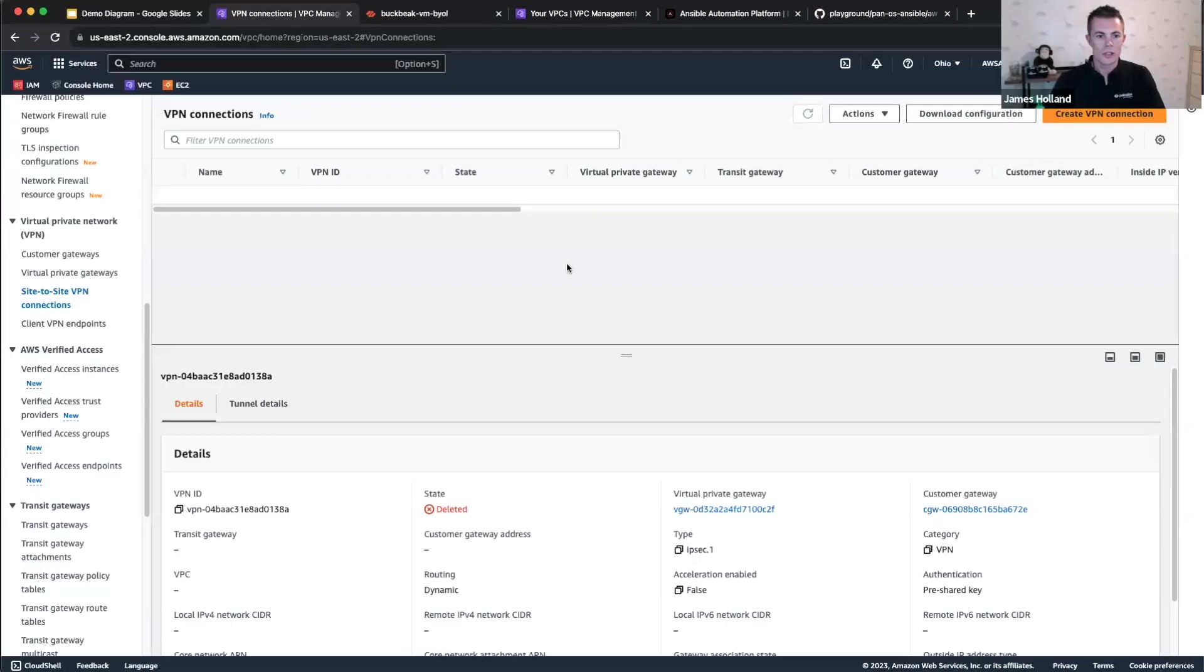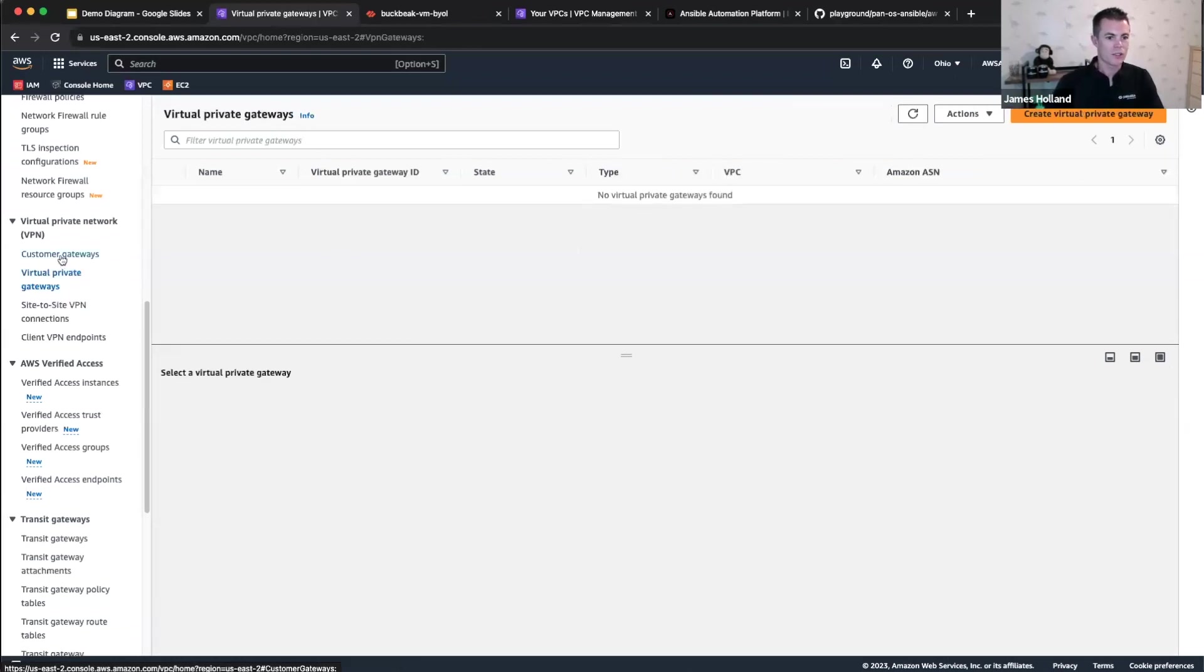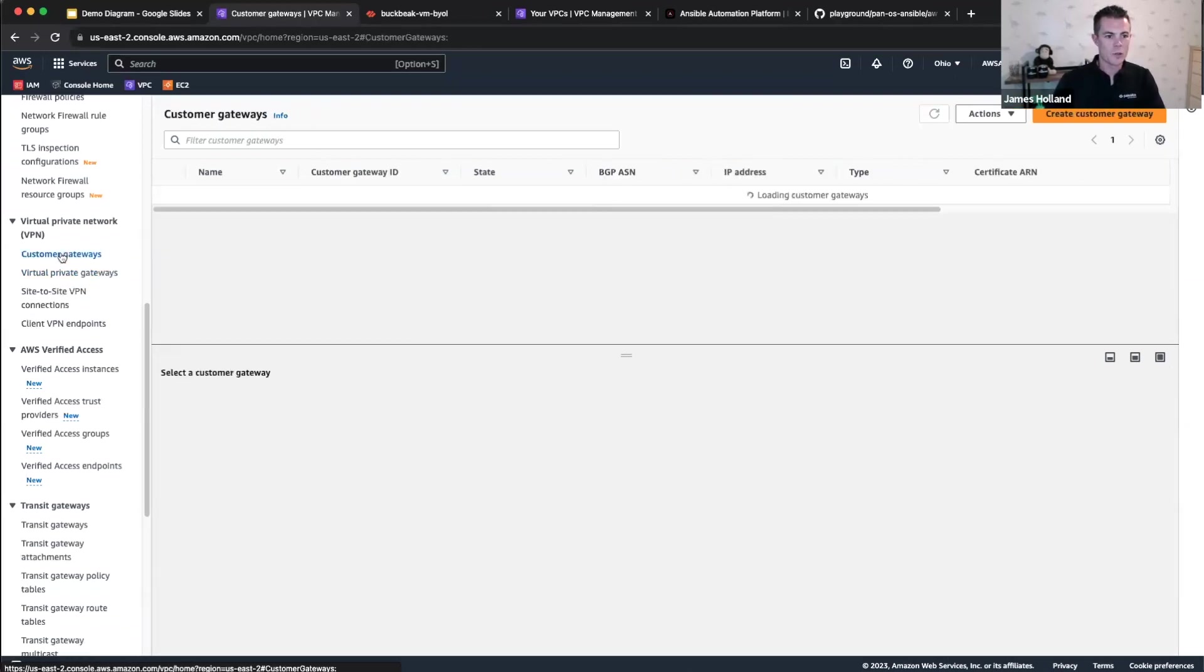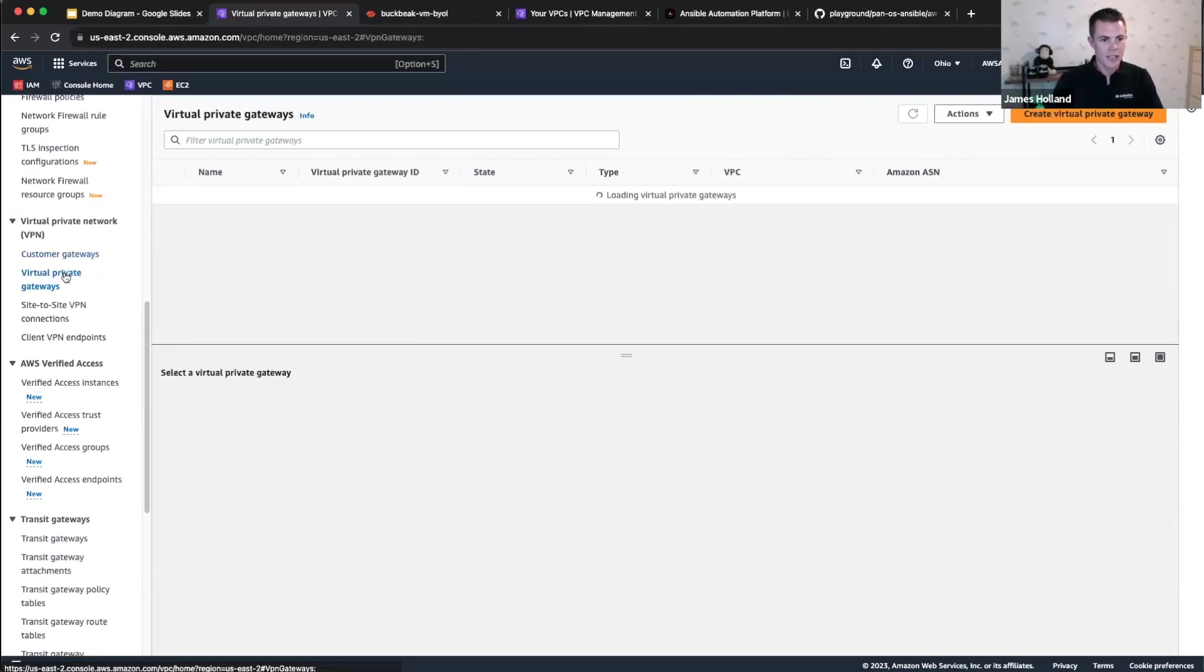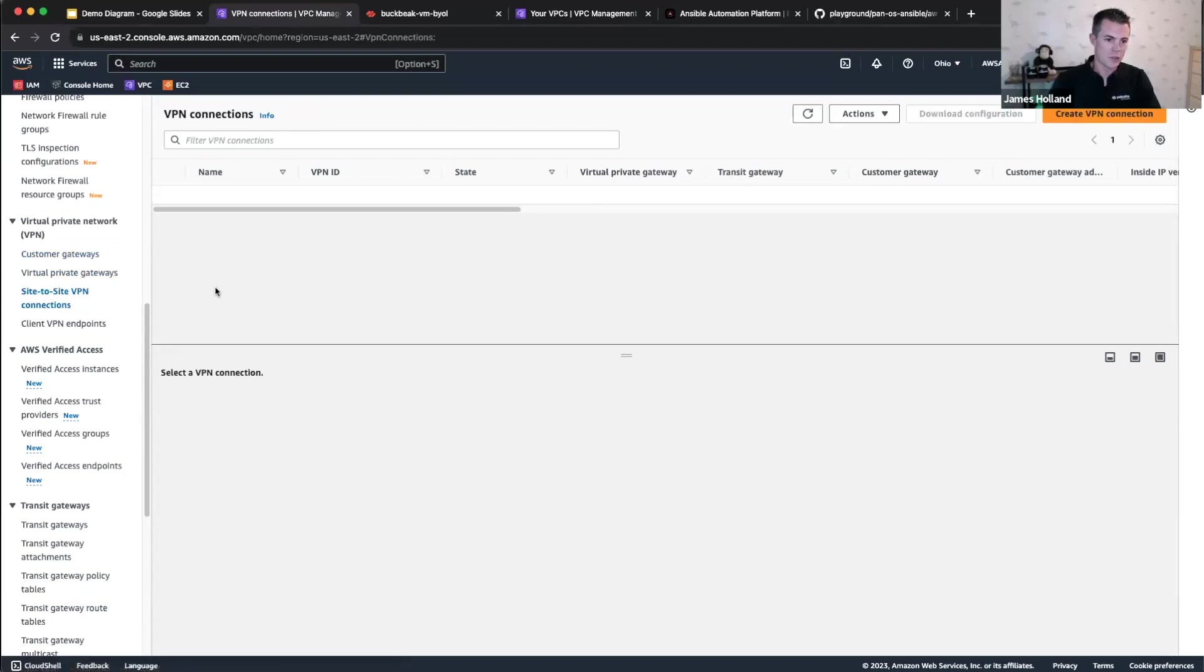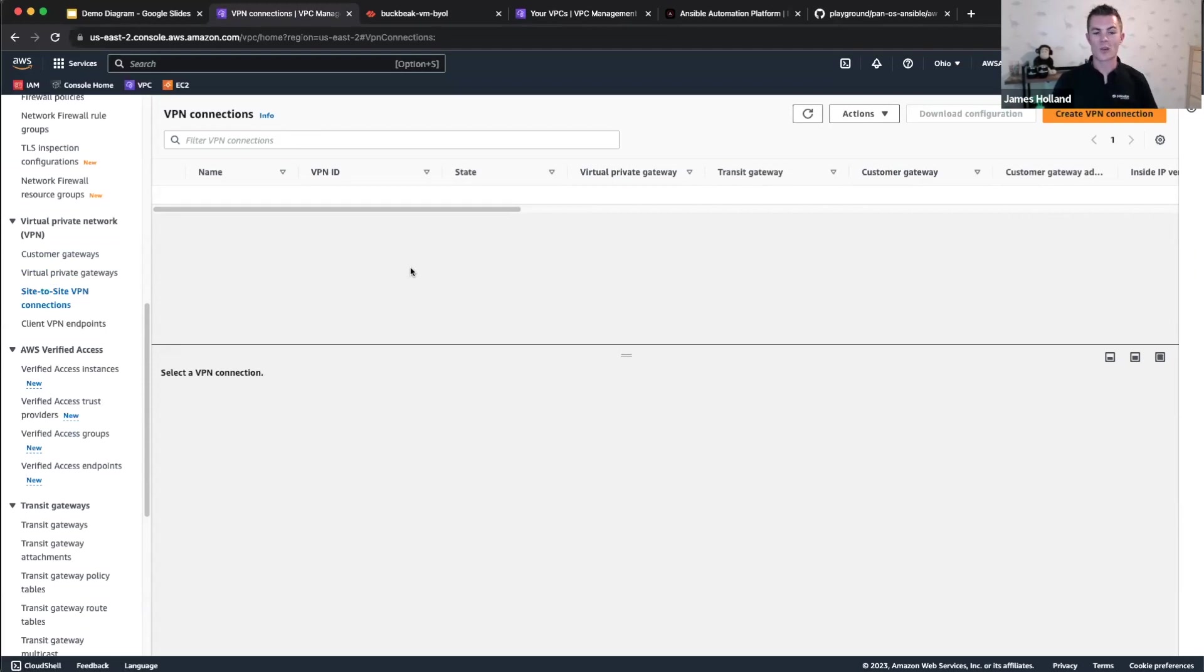Just to show this is fair play. We've got, at the moment, no customer gateways, virtual private gateways, or site-to-site VPN connections in AWS. Don't worry if you don't know what those are. That's just the constructs AWS uses to build a VPN.